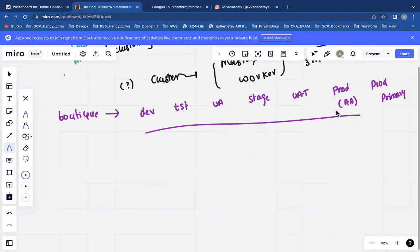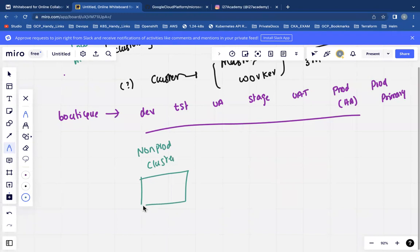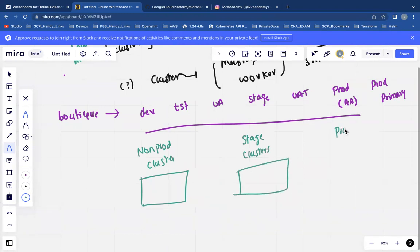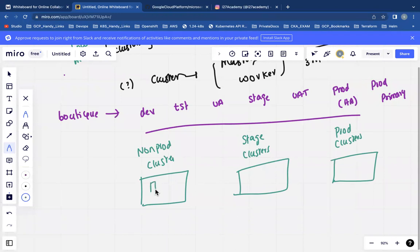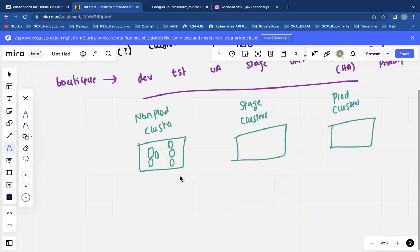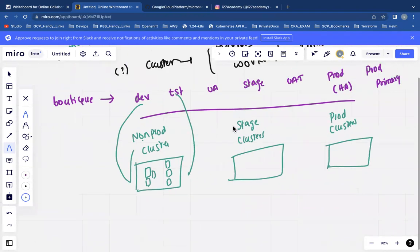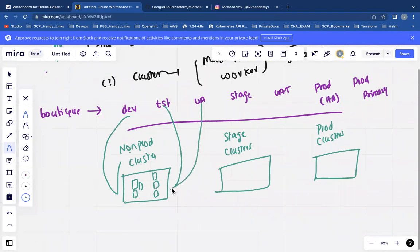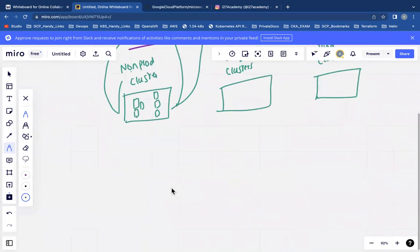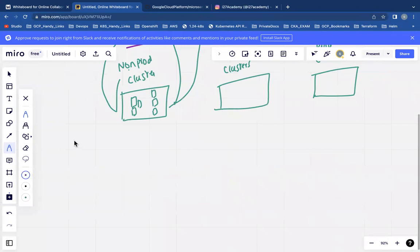All these multiple environments need to be deployed in Kubernetes. We'll be creating something called as a non-prod cluster. Similarly, we'll be creating something called as a stage cluster, and we'll be having something called as prod clusters. Each cluster has multiple masters and multiple workers. The non-prod cluster will have dev applications, test applications, and UA applications - all the environments where we take our own time to test.